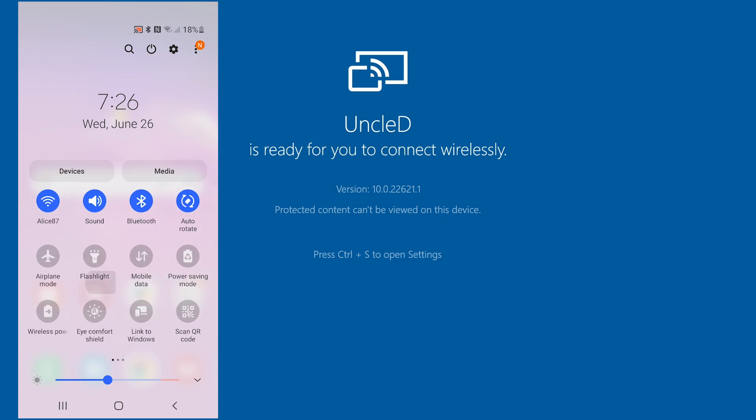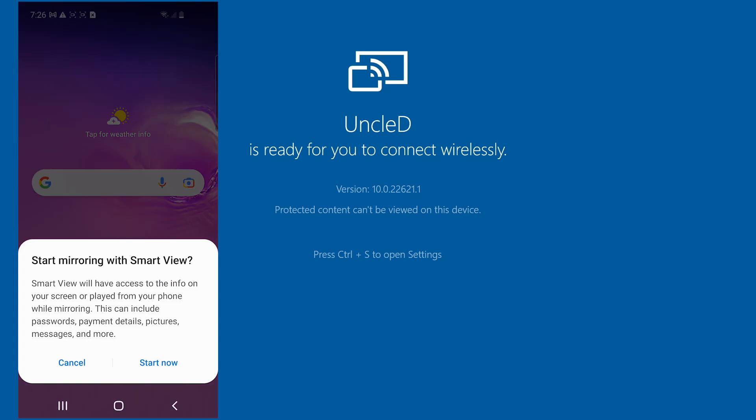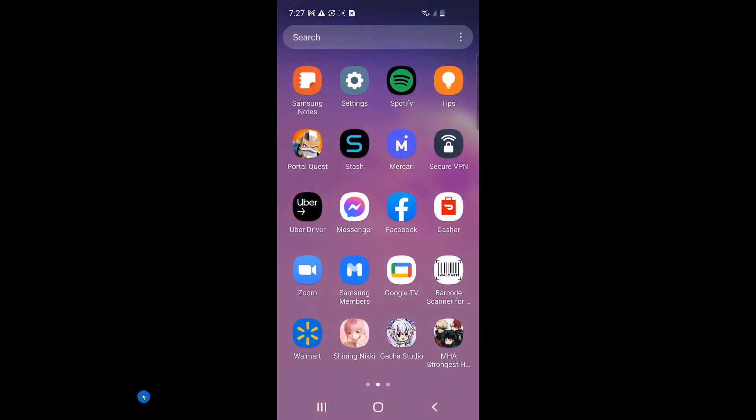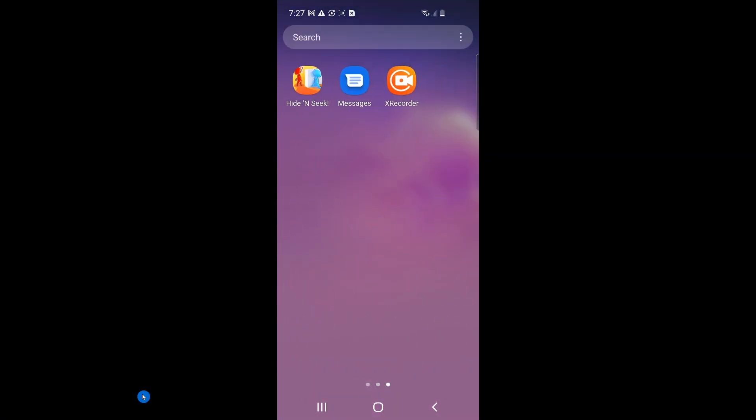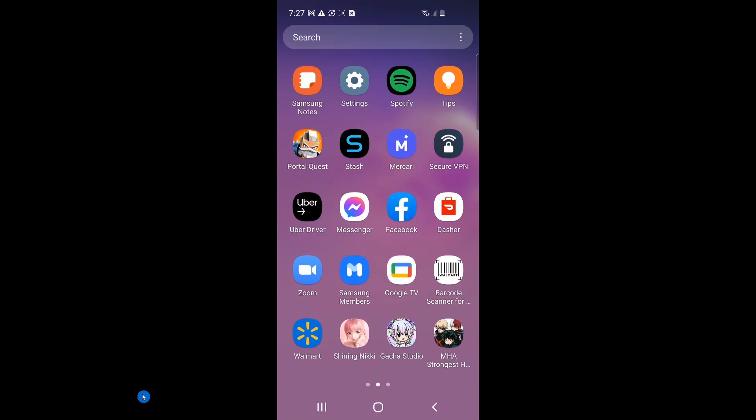For this demonstration, we're going to use Smart View. If you've found your casting app, go ahead and click on it. The 'Start mirroring with Smart View' window pops up. Select Start Now. Our phone screen is now mirrored to the PC. Whatever we do on the phone will show on the PC screen.